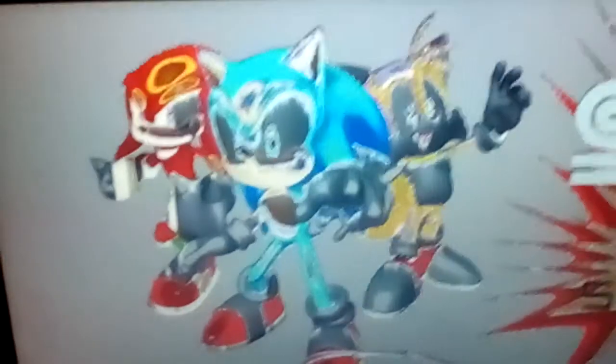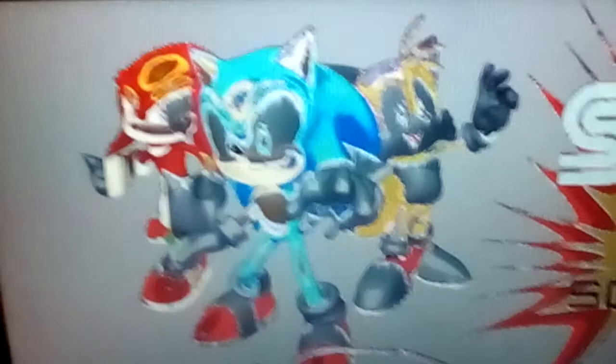Team Sonic with Sonic, Tails, and Knuckles. Team Fantasies with Joker, Skull, and Panther. Team Bayonetta with Bayonetta, Jin, and Loki.